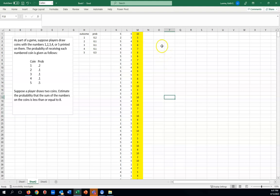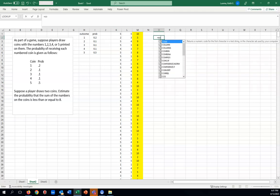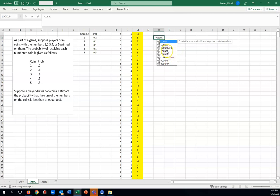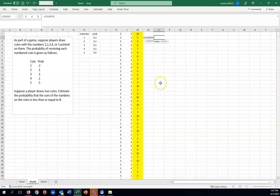We want Excel to do that work for us. So what we're going to reach for is a very nice function called COUNTIF. So start typing out COUNTIF. Stop when you see it appear in the drop-down box. There's a COUNTIF and a COUNTIFS. For this one, just COUNTIF.